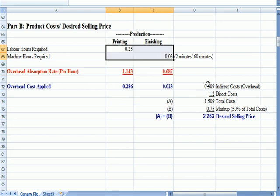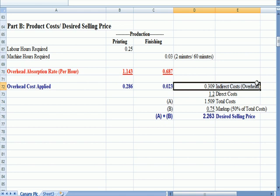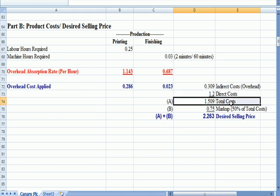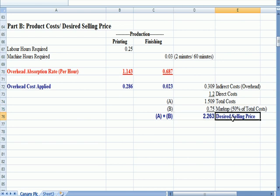To get our total indirect costs, we added our direct costs, we got total costs, we added a 50% markup, and we got a selling price.